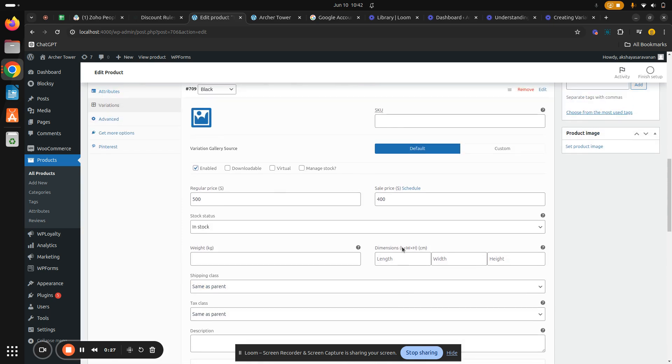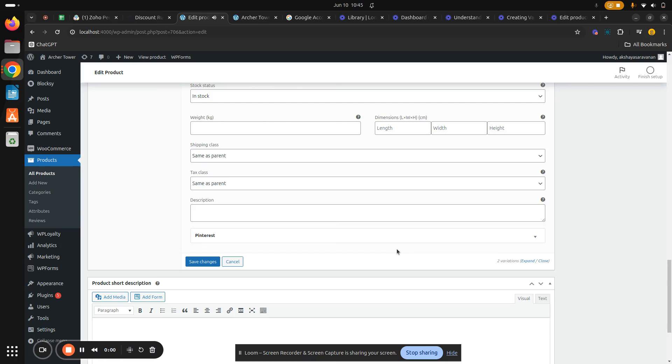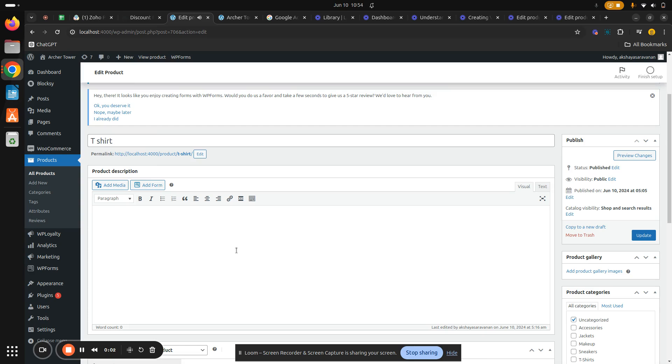All right, and now hit on update. Now let's go ahead and test to check if it has got reflected in our website.